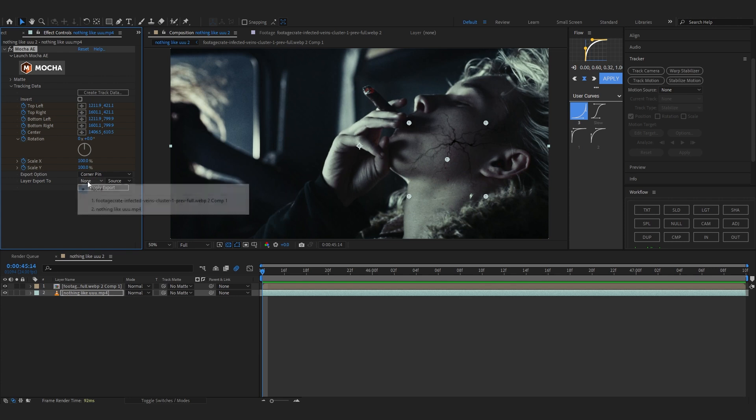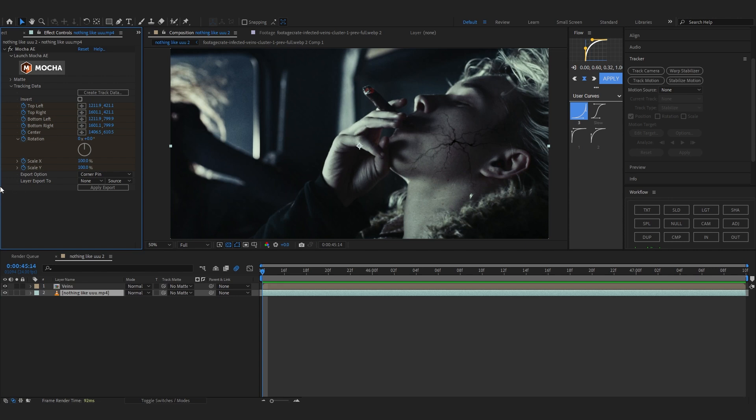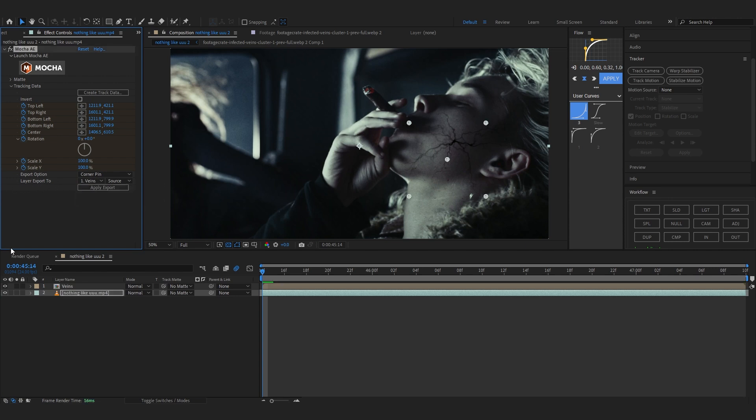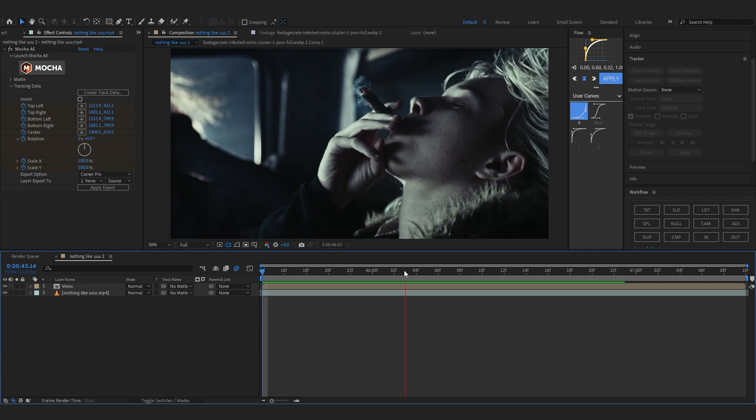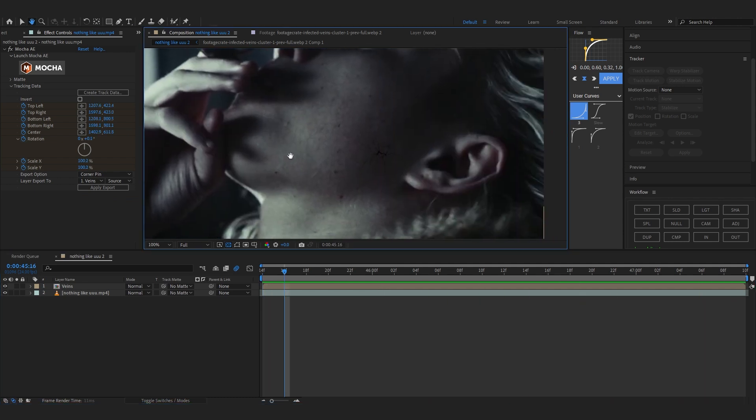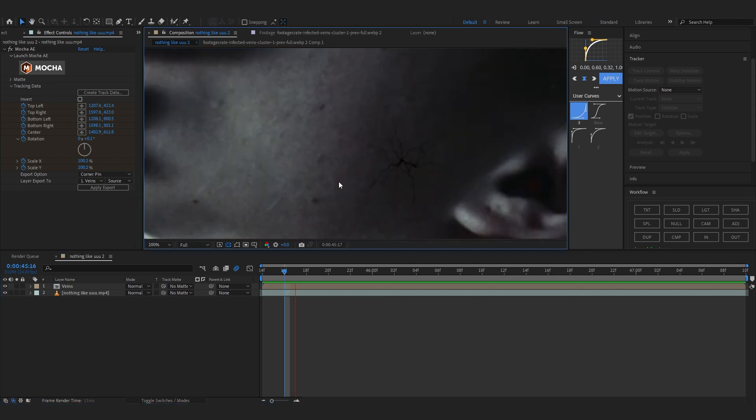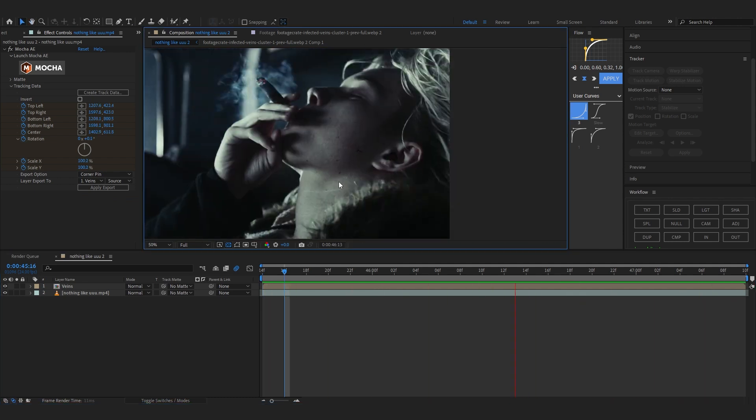To apply the track, what you have to do is in Export Layer 2, set it as your vein layer. Let me just rename it so it's easy for you, like veins right there. Go to Layer Export 2 and in none, select your vein layer right there and just hit apply export. As you can see our export is applied but it's really small, we don't want that.